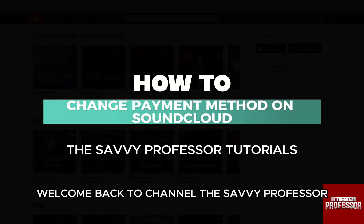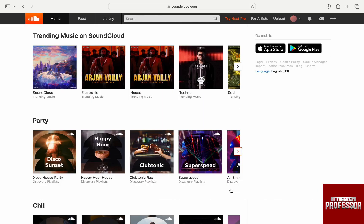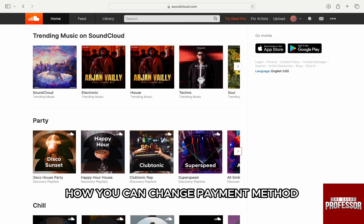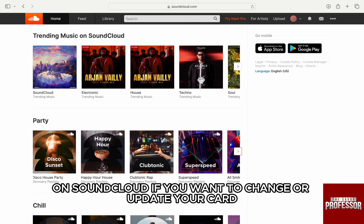Hello everyone, welcome back to our channel, The Savvy Professor. In this video, I'm going to walk you through how you can change payment method on SoundCloud.